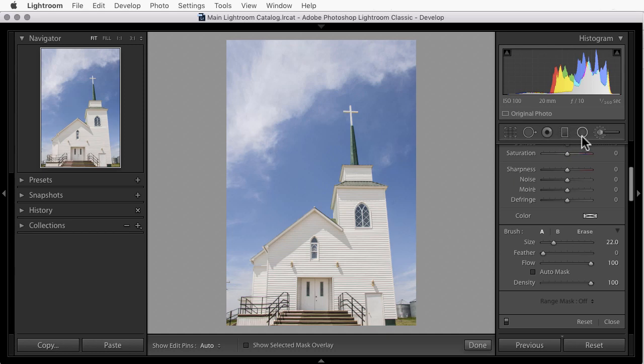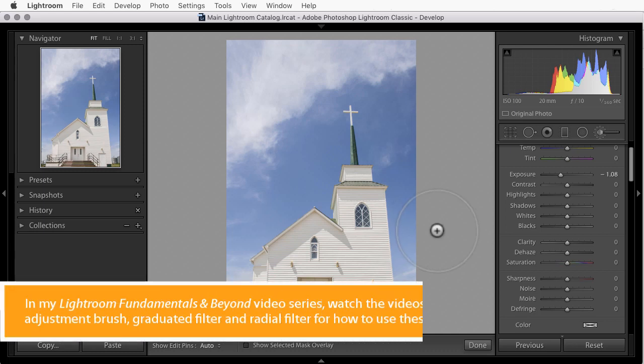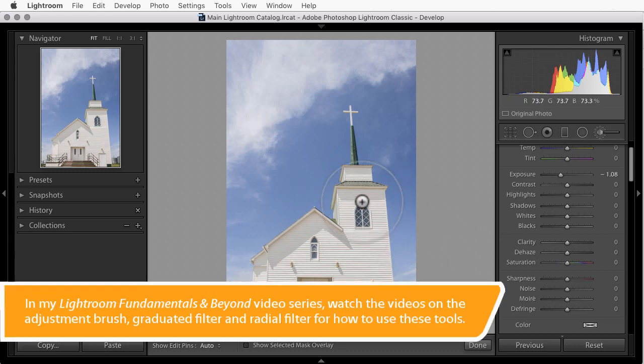Now these three tools allow us to make any of these changes to local areas in our photos. For example, I could darken just this window.